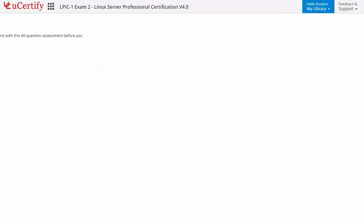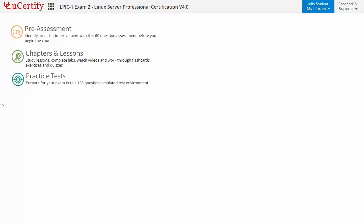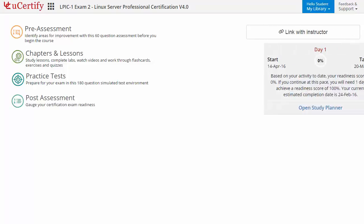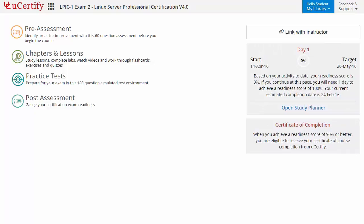The student area begins with pre-assessment, interactive lessons, practice tests, and finally the post-assessment. Additionally, you can link to the instructor and gauge your performance by test history and performance analytics.